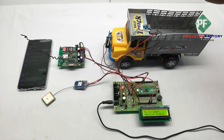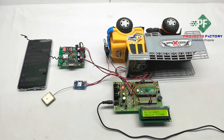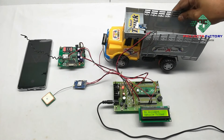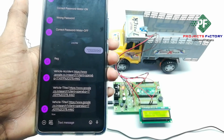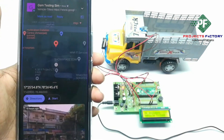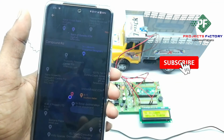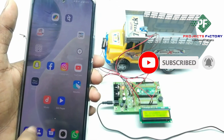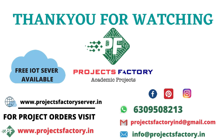Now we have to activate the MEMS sensor. You can see here the vehicle is tilted when the MEMS sensor is activated.